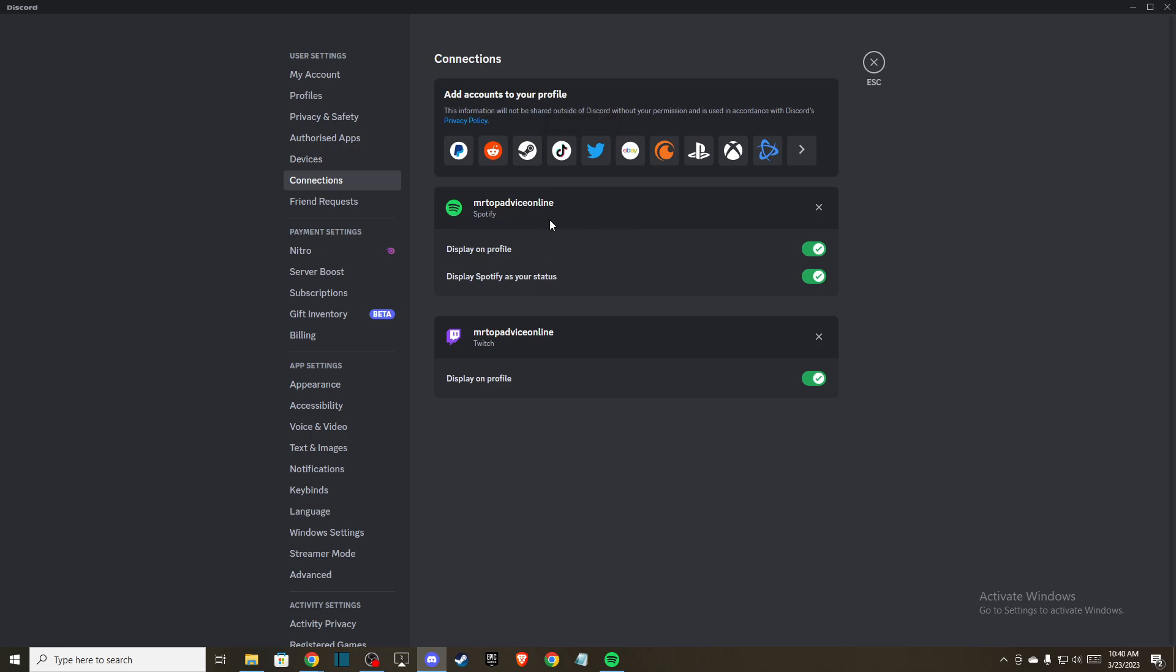And then what you need to do here next is to connect your account, make sure display on profile is on and display Spotify as your status is on.